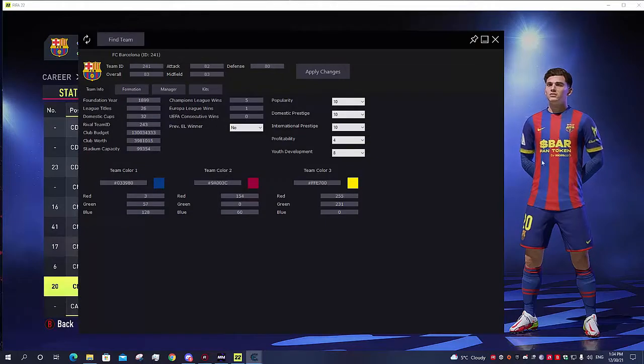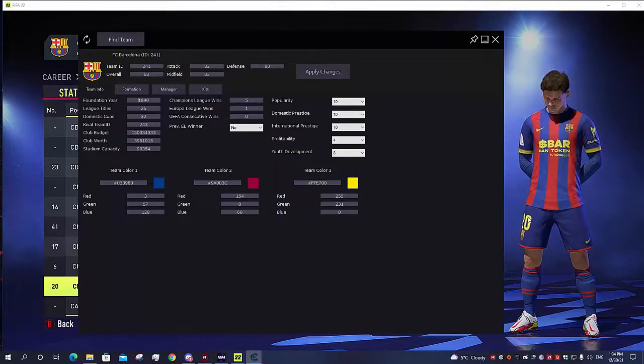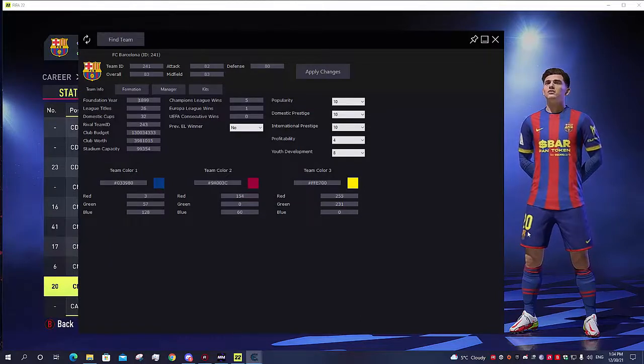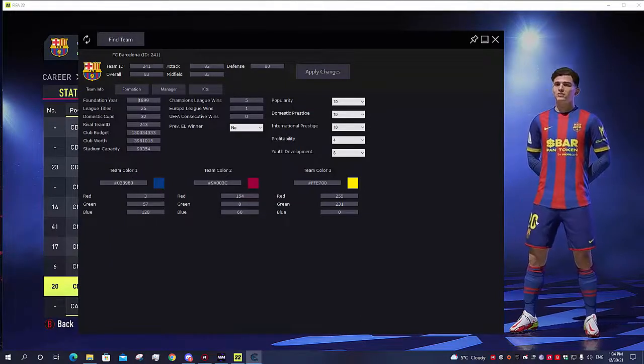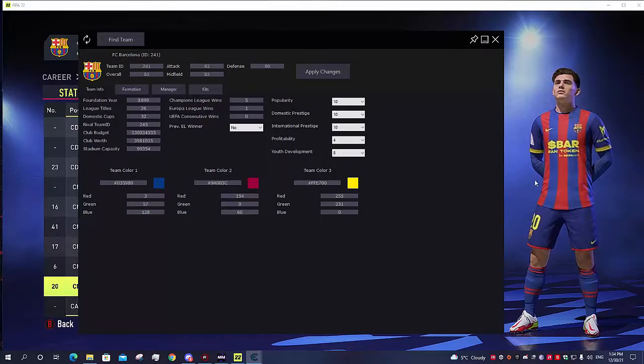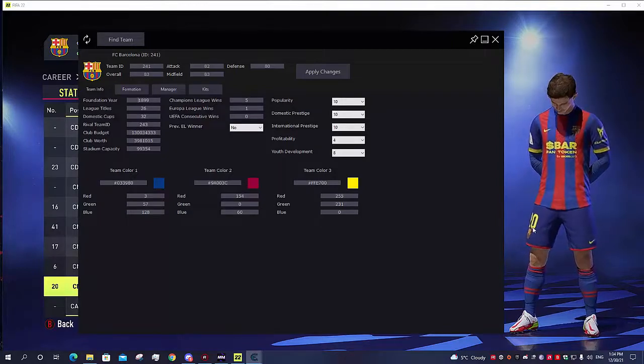Now as you can see, these are already custom kits. So this is the home kit. By default this kit has white numbers on the shorts and on the back of the shirt, so I changed it to yellow.